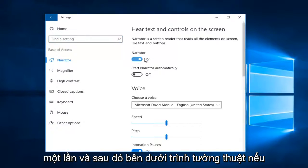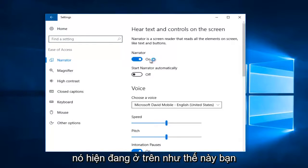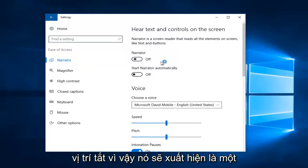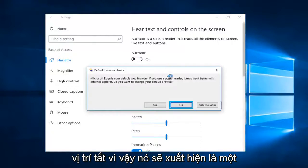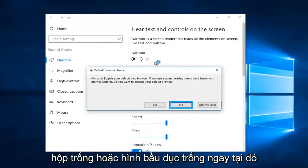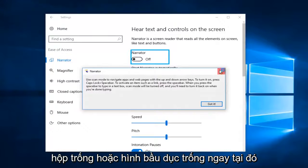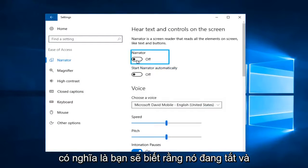If it currently is on like this, you want to just toggle it one time to the off position. So it should appear to be an empty box or empty oval right there. That means you'll know that it is off.